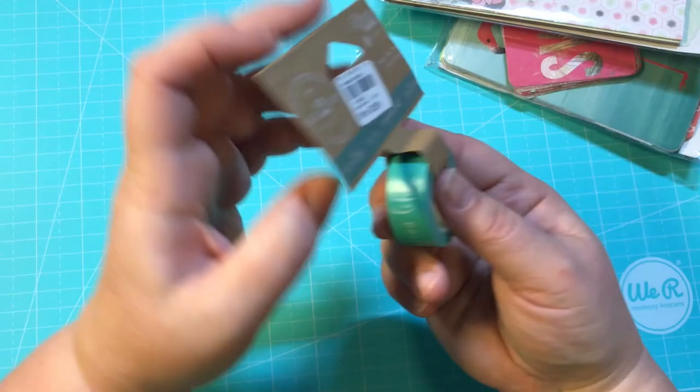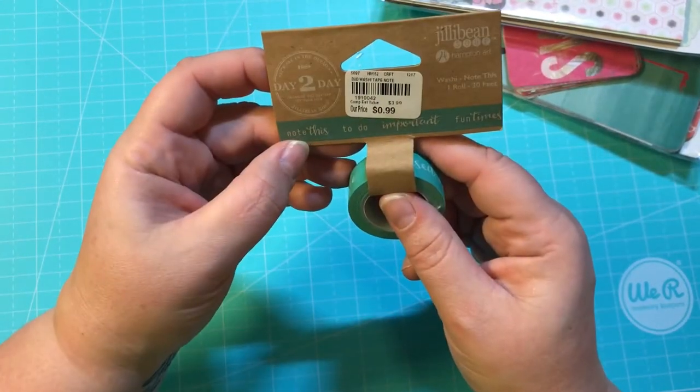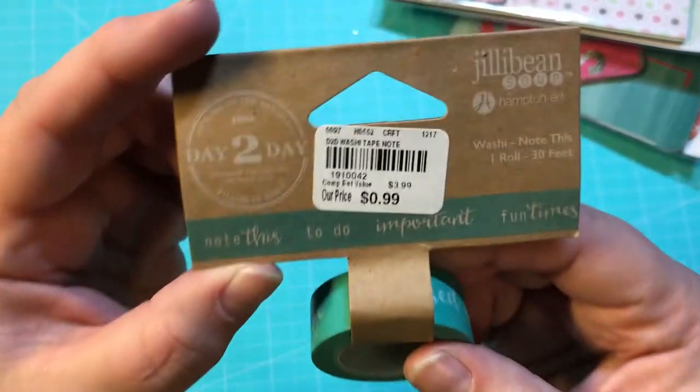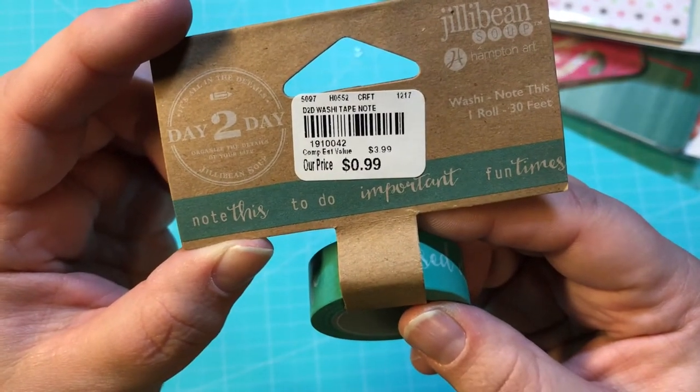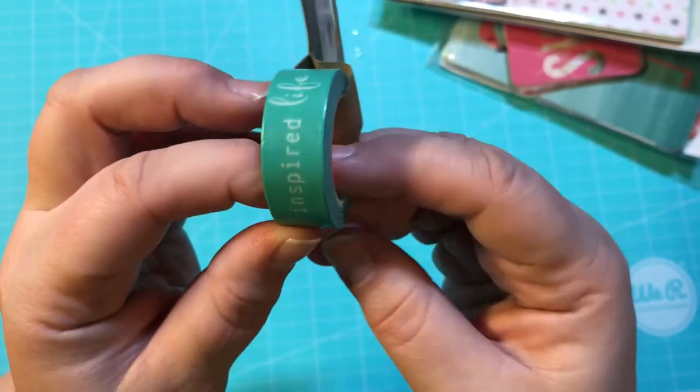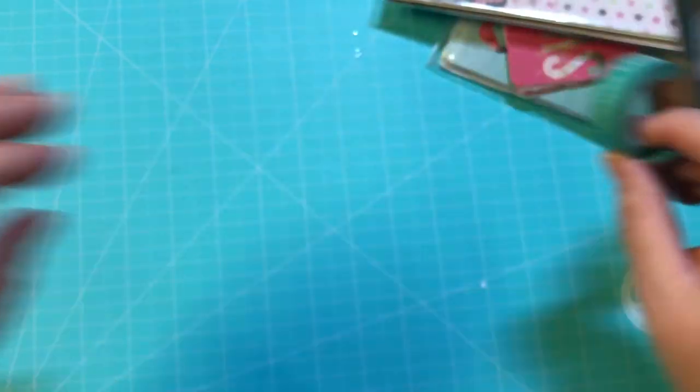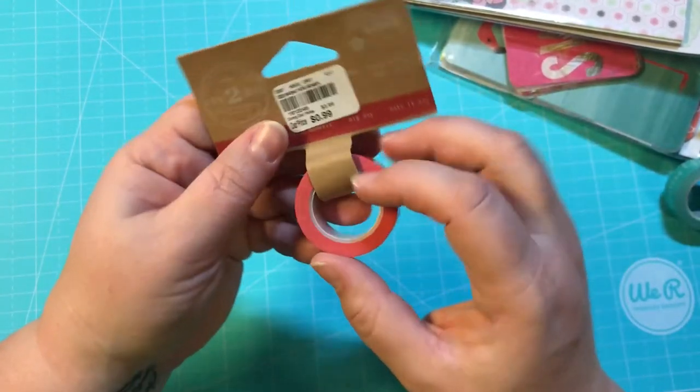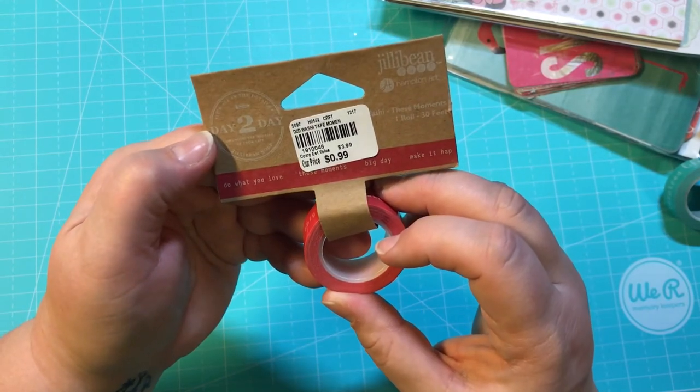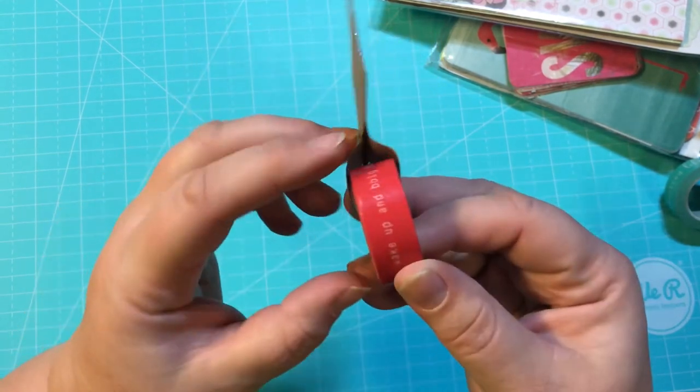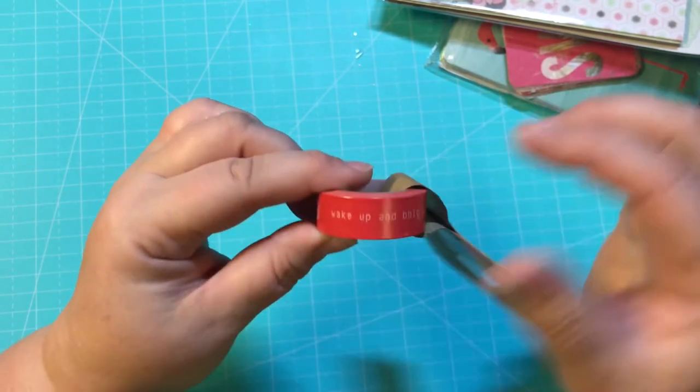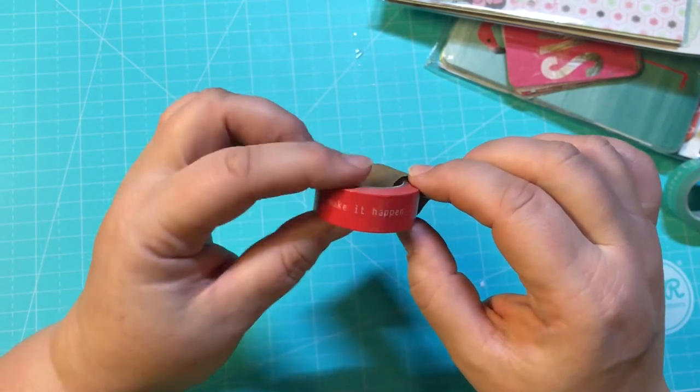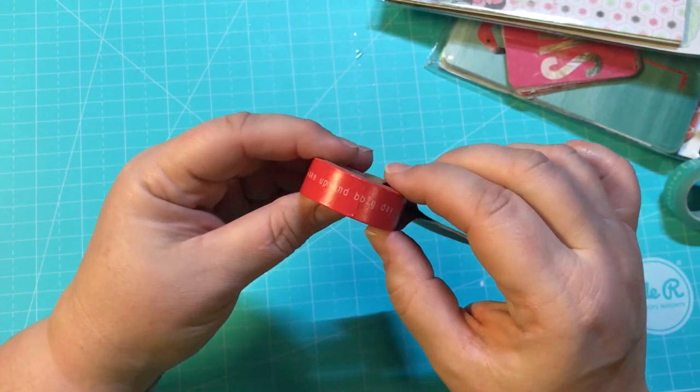I got a couple things of washi. This is by Jillybean and it says Note This, To Do, Important, Fun Times. And then this one is also by Jillybean and it was 99 cents. Do What You Love, These Moments, Big Day, Make It Happen. It says Wake Up, Big Day, Make It Happen.